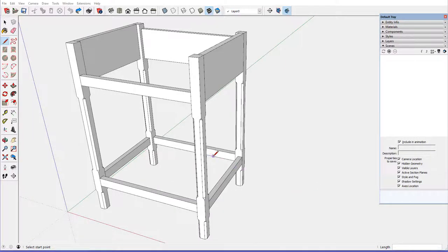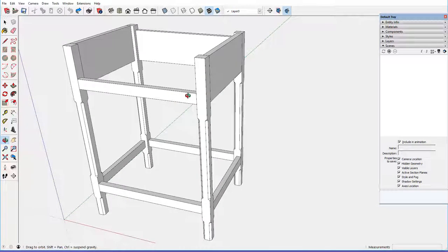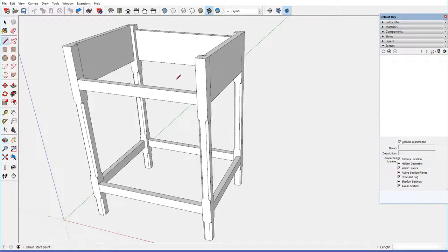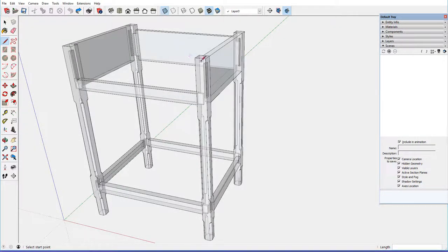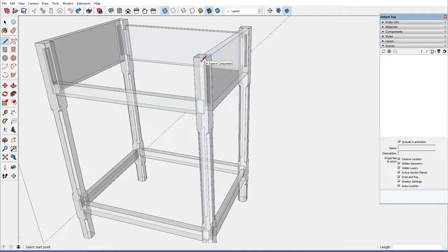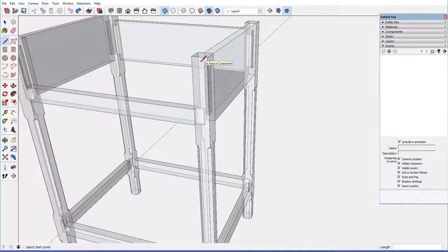In the last stage three of building the chamfered post table, we added the mortise and tenon joinery, and if I turn on x-ray,